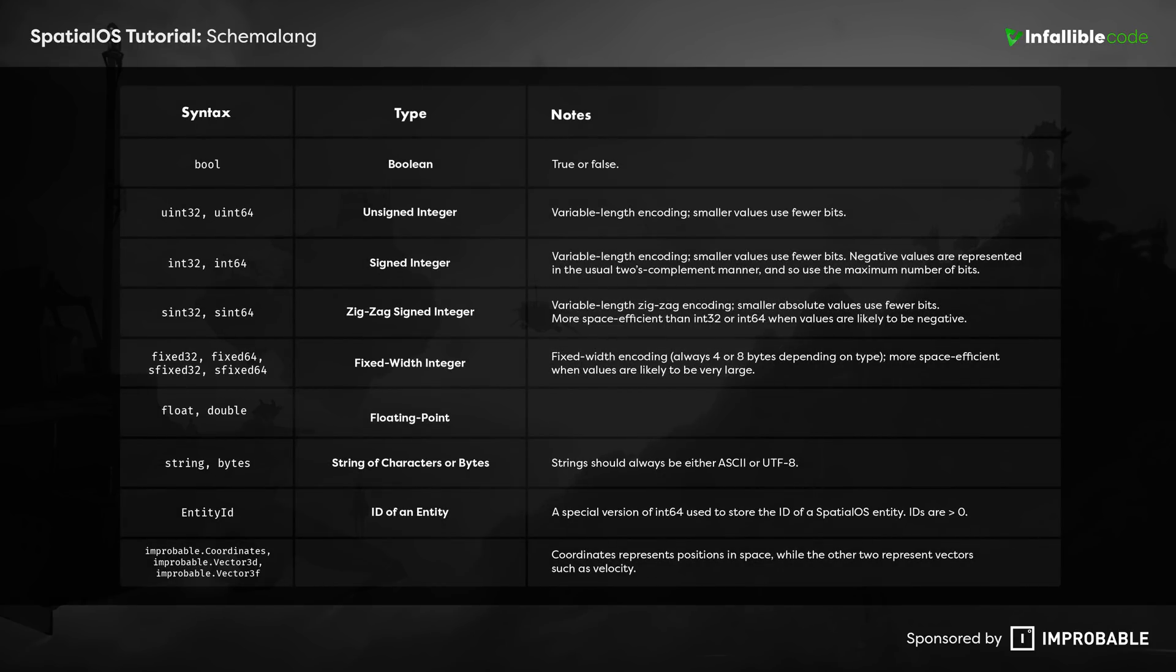This is a table containing all of the primitive types that SchemaLang provides. Among the more commonly used ones are boolean, float, string, and byte types.